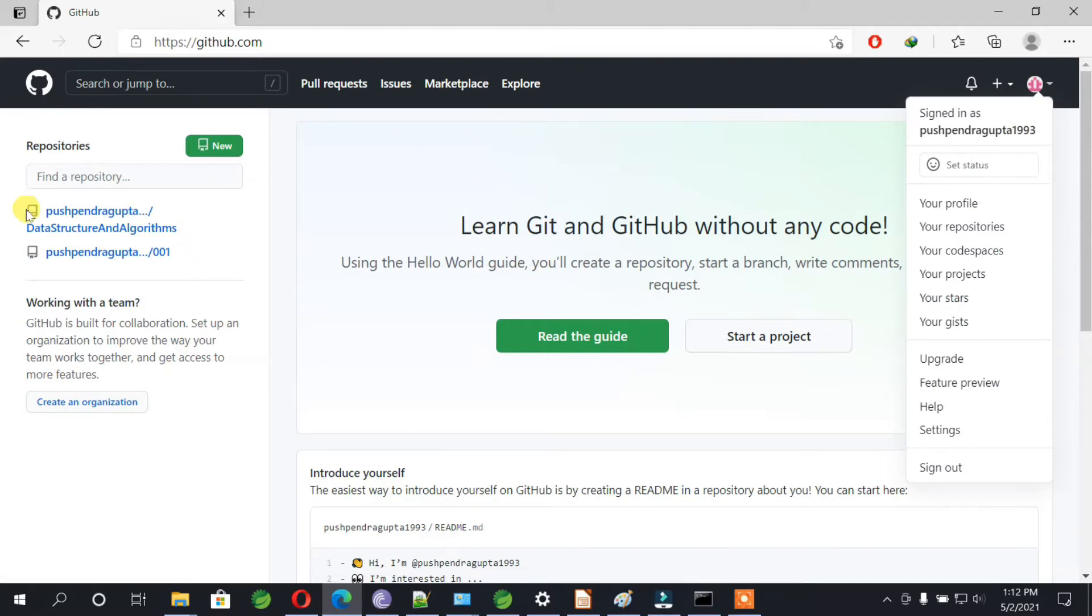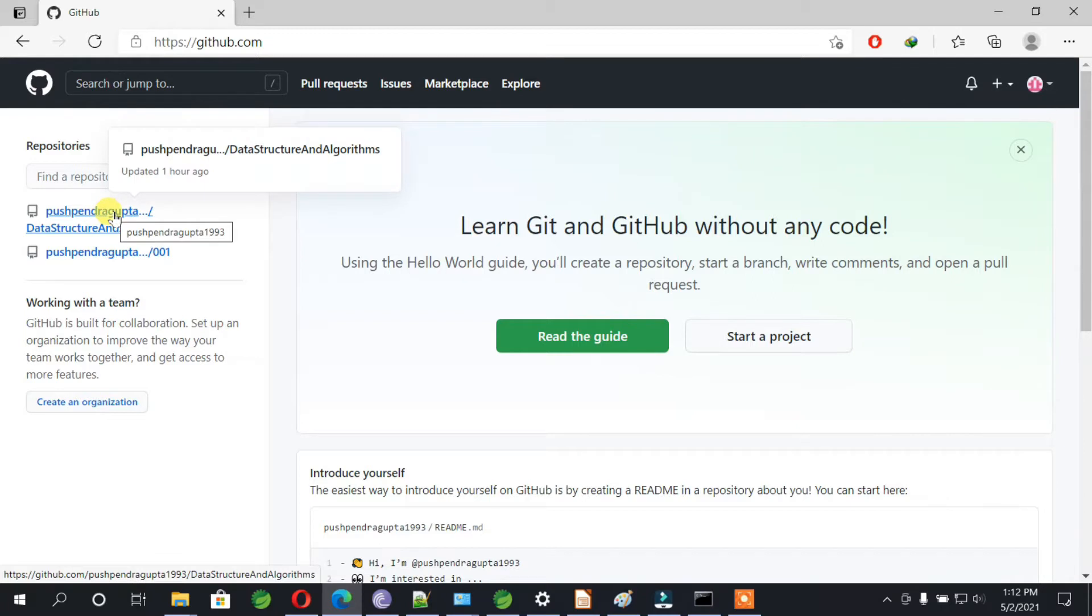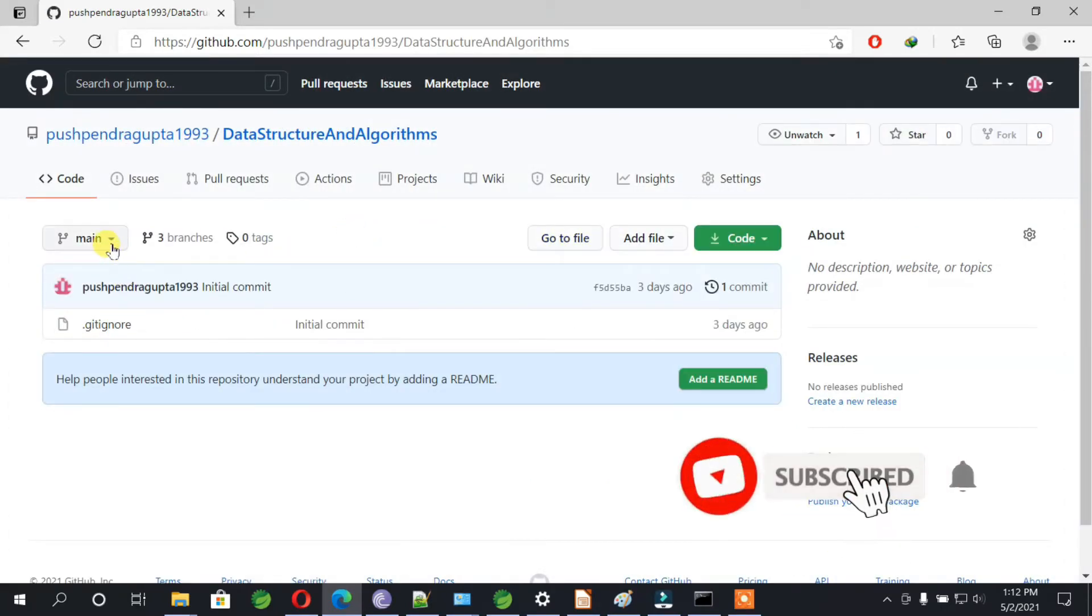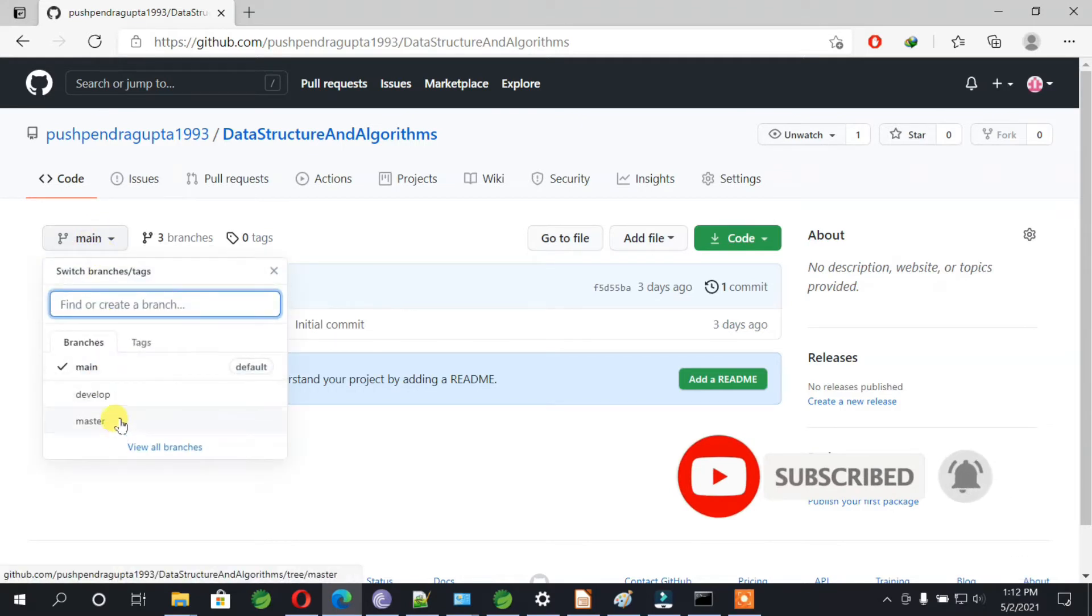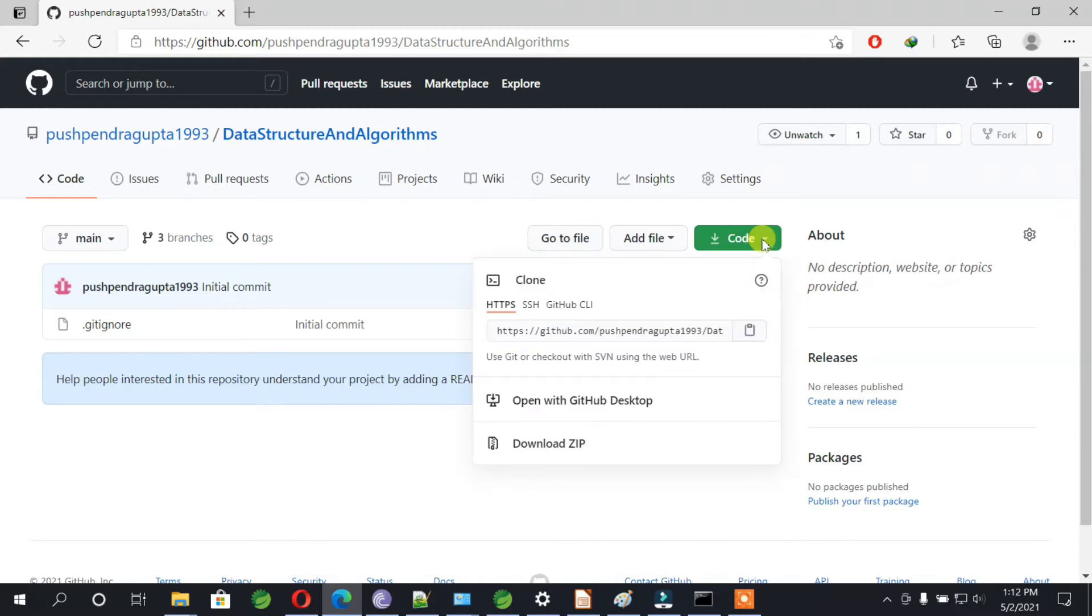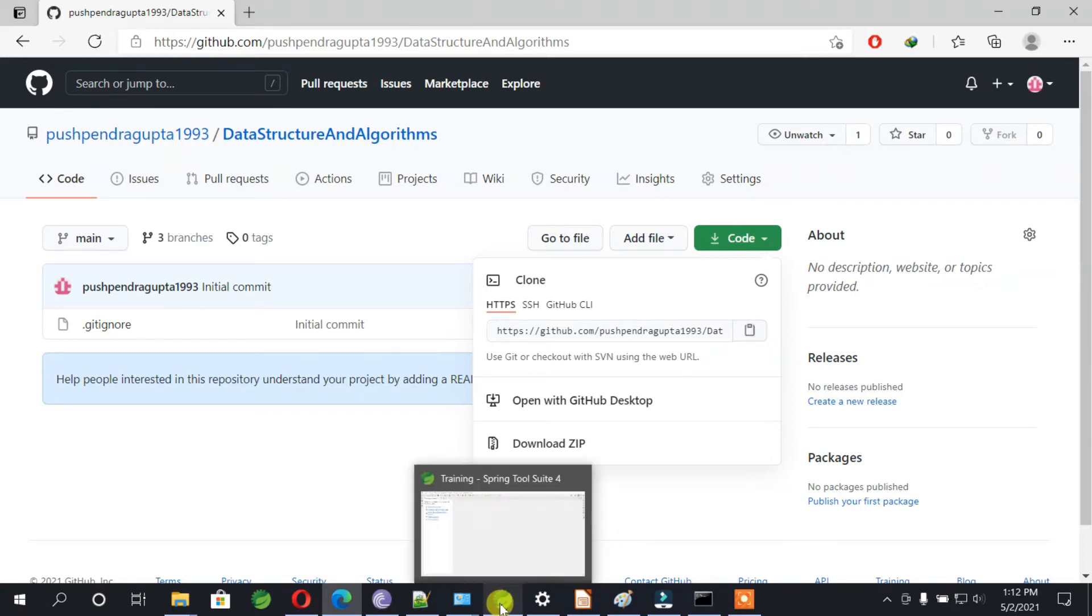On the left side we have two repositories. Let's go inside one of them. If you can see here, this is the branch and we have three branches. In order to check out this code, go to this code, copy this URL or click on this button to copy the URL.